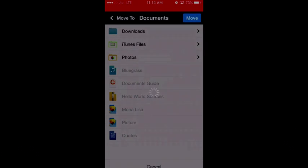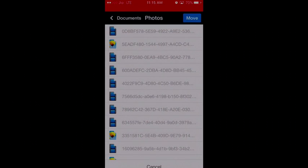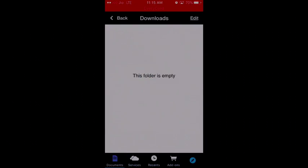And once that's happened, you can click on move and you will now find this video file inside your photos folder.